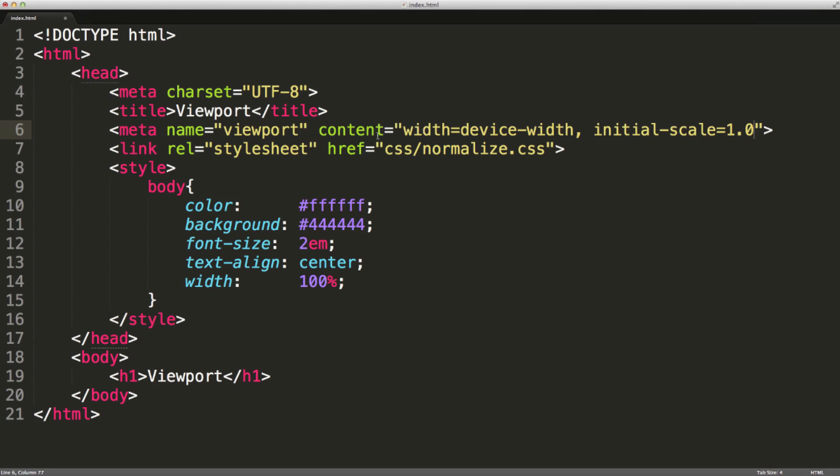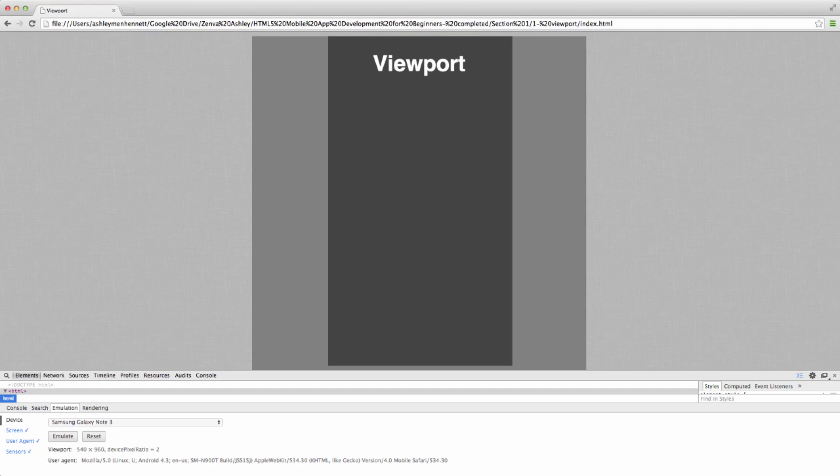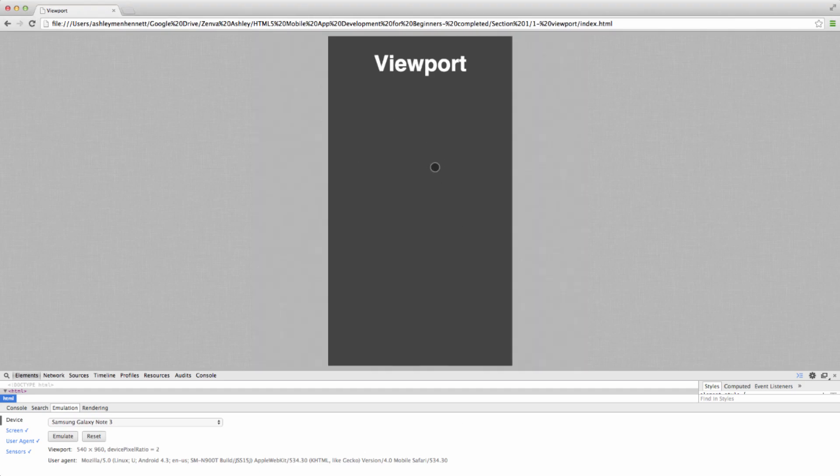Let's go ahead and save this and bring it up in our browser and refresh. As you can see, the actual markup or the actual HTML that's loaded up in the browser is rendering inside our device emulation panel or area. So that's the viewport, the area that is currently visible to the user.